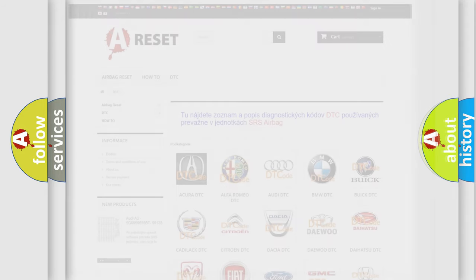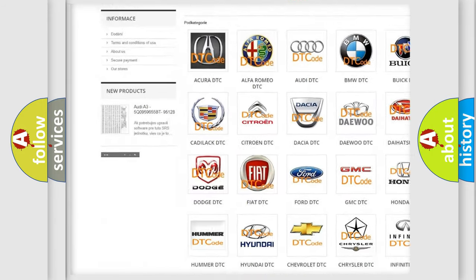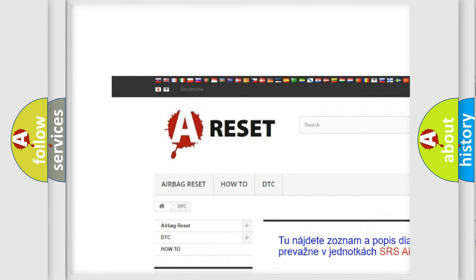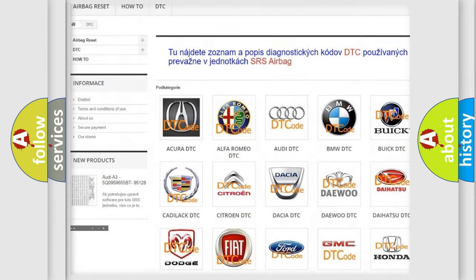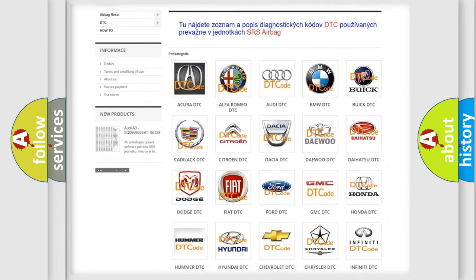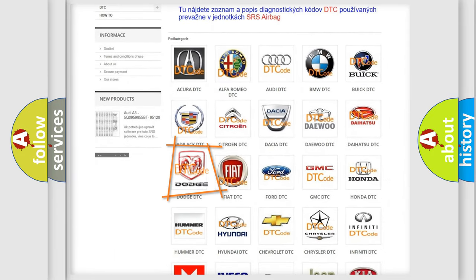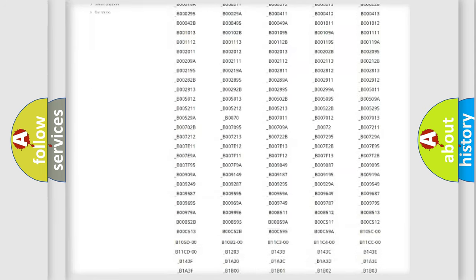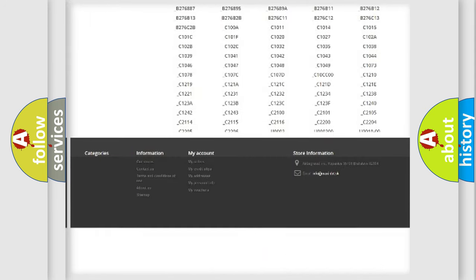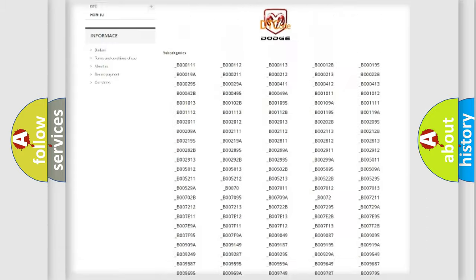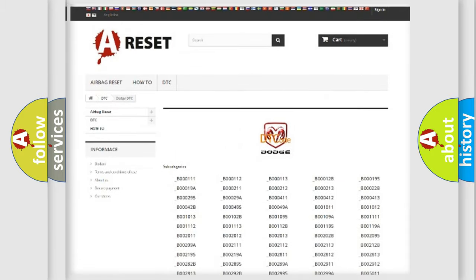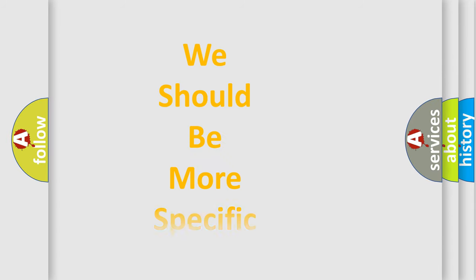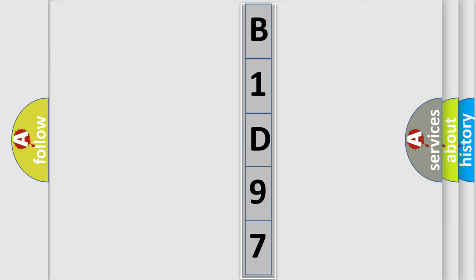Our website airbagreset.sk produces useful videos for you. You do not have to go through the OBD2 protocol anymore to know how to troubleshoot any car breakdown. You will find all the diagnostic codes that can be diagnosed in Dodge vehicles, and many other useful things. The following demonstration will help you look into the world of software for car control units.